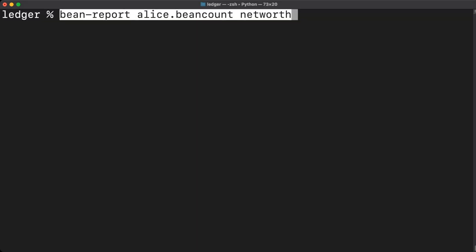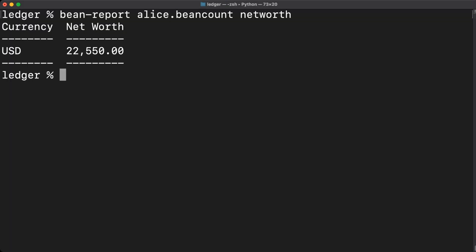If we ask bean count what our net worth is, you can see that it reports $22,550, which correctly reflects that although we own part of this $400,000 house, much of that is actually offset by our loan.